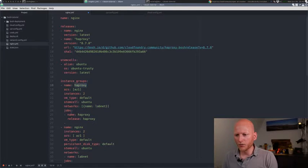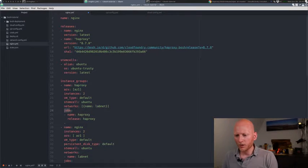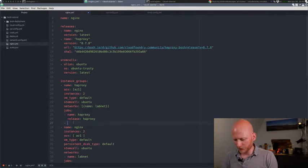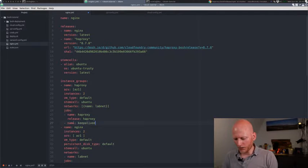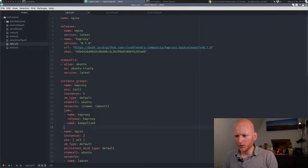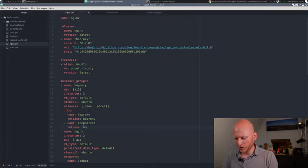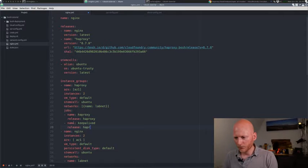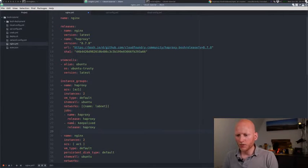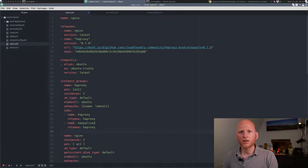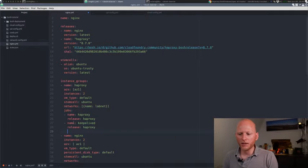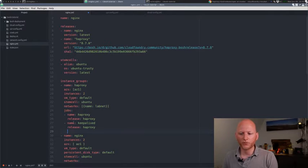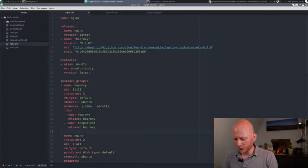Move back to our manifest and then we'll add it to the job list. So you see here in the HAProxy instance group, we have a job list and currently it has just one job. It's called HAProxy and we'll add another one. So name will be KeepaliveD and it comes from the release HAProxy, just like that. So by just adding this, we are also deploying the KeepaliveD job on this instance group, on this virtual machine or set of virtual machines rather.